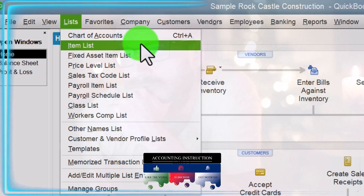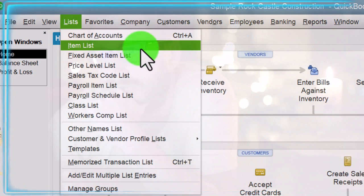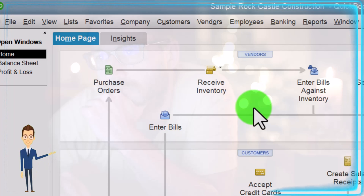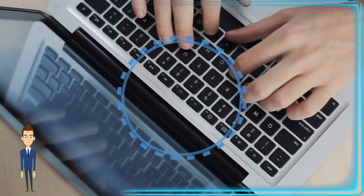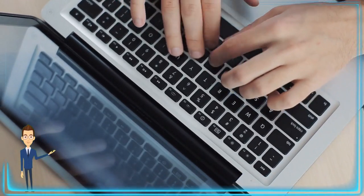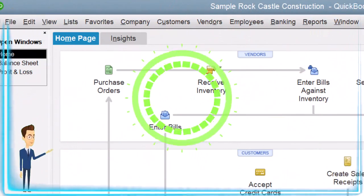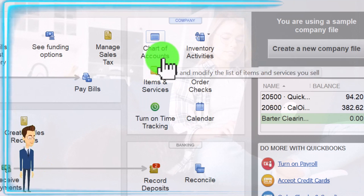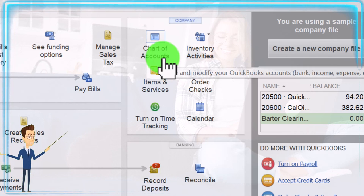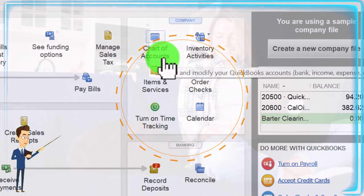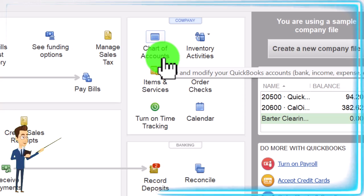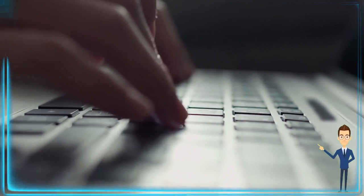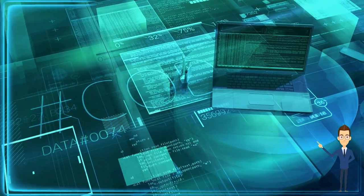The major two things under the lists category are the chart of accounts and the items list. These are very important items. Most of them, including the chart of accounts and items, are things we have to set up as a baseline to underlie the normal data input into the system — which is usually done with forms like bills, pay bills, invoices, and so on. The chart of accounts is the actual accounts used whenever we enter a financial transaction, and those are used to generate the balance sheet and income statement.